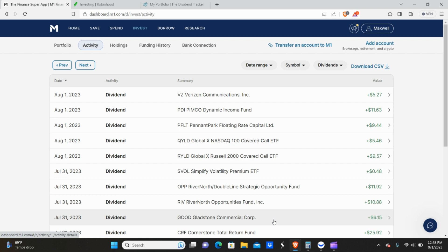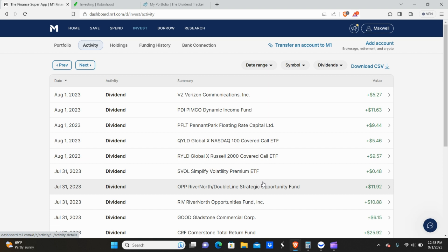Okay, peeps, welcome back. So today I'm going to be giving you guys my portfolio dividend income reveal for the month of August. It is currently September 1st, which means that the month of August is over. So let's go ahead and get into it. I'm going to give a quick rundown of all the different positions I got paid from, and then we'll go over the numbers.